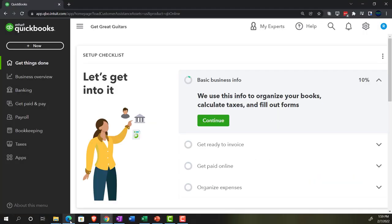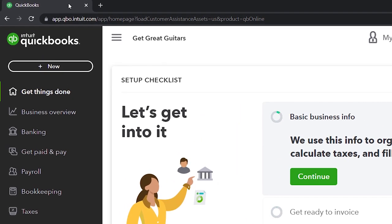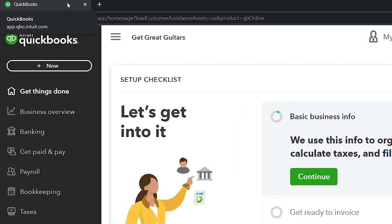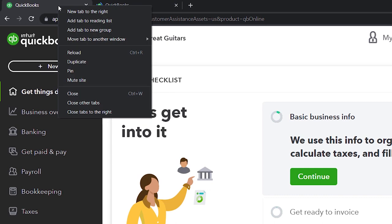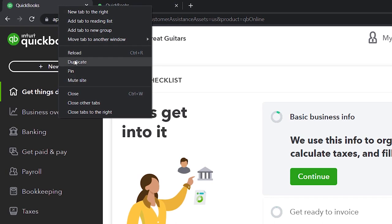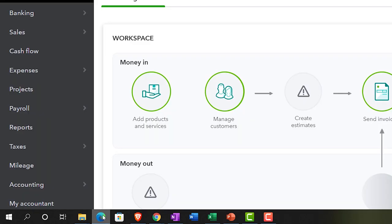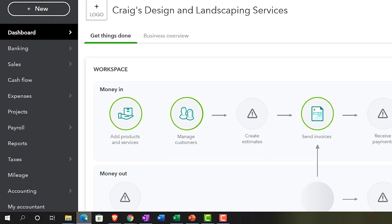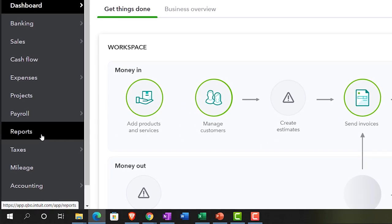Back to Get Great Guitars, opening a few tabs to put reports in. We're going to open two tabs this time by right-clicking on the tab up top and duplicating it, then right-clicking again and duplicating again. Let's see where the reports are located over here in the accounting view — they're on the left-hand side under Reports.